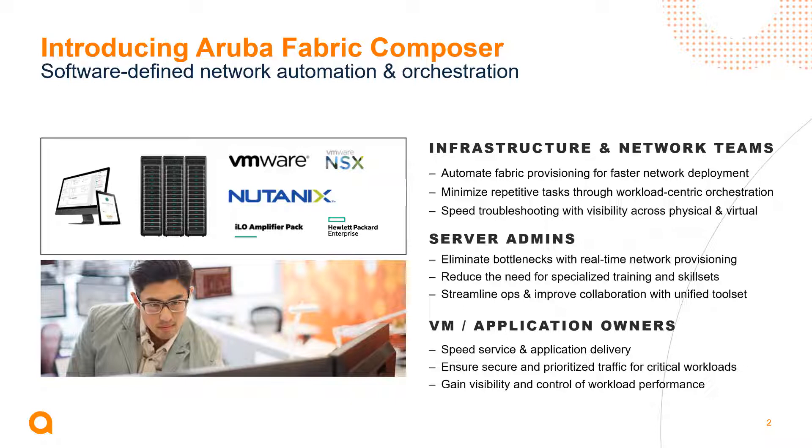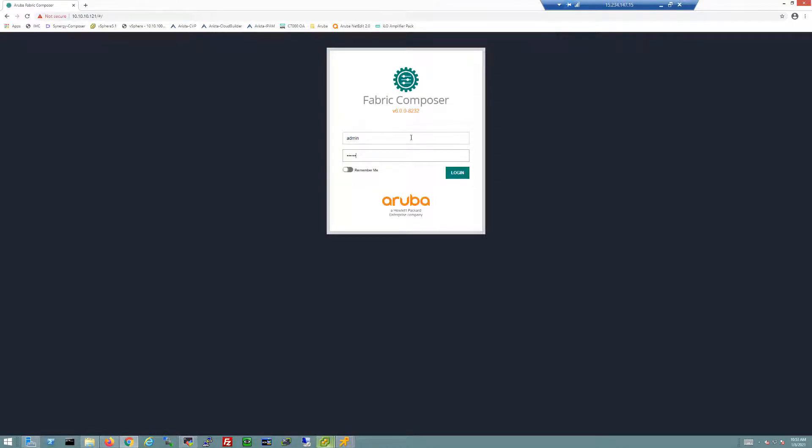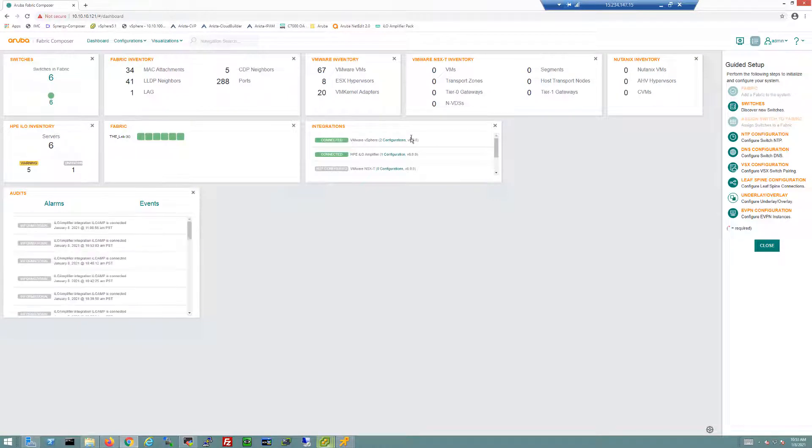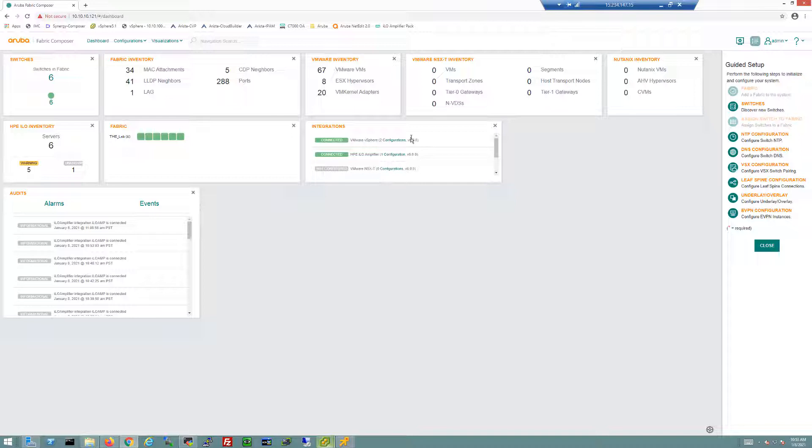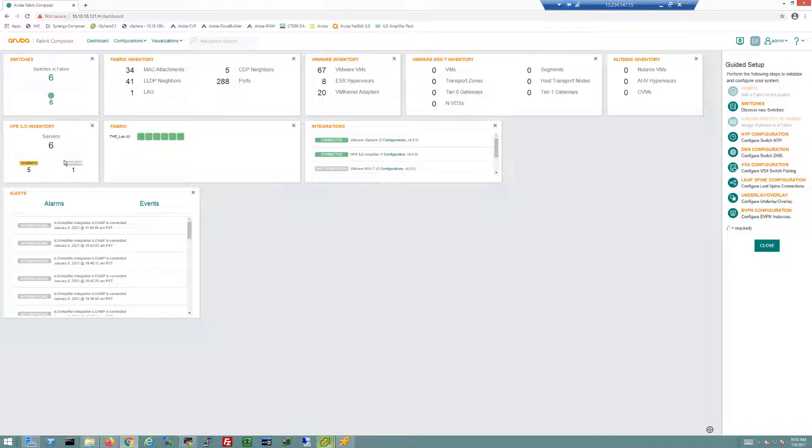Let me actually jump into the Aruba Fabric Composer solution. This is a deployed fabric, a spine and leaf fabric with two racks, two switches acting as high availability at the top of each rack and two spine switches. From the dashboard I'm getting a lot of information about the environment. I've got six switches, I can see the fabric inventory, the MAC attachments, the LDP neighbors, and the number of ports that are available.